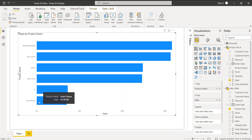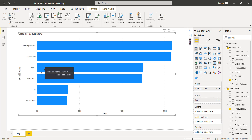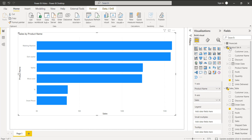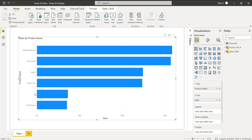If we want to display the stacked bar chart based on product value, remove the customer location and choose the product name instead. The stacked bar chart then displays the sales value based on product — for example, smartphone, TV, microphone, laptop, and so on. The sales value data is from table 1 (product set A) and the product name is from table 2 (the sales table).